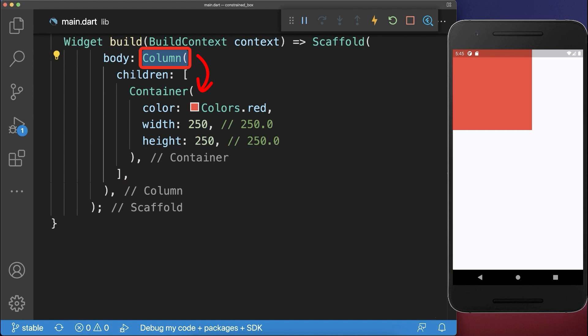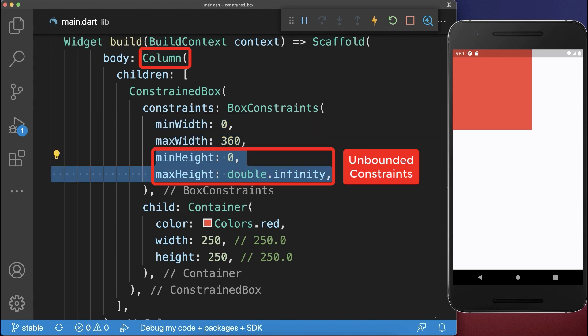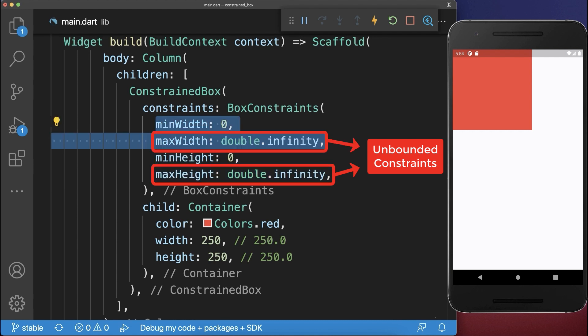Also other widgets such as a column impose constraints on their children. For the width, the column imposes loose constraints. And for the height, unbounded constraints are also called infinite constraints. A constraint is unbounded if the max height is double infinity or if the maximum width would be double infinity.